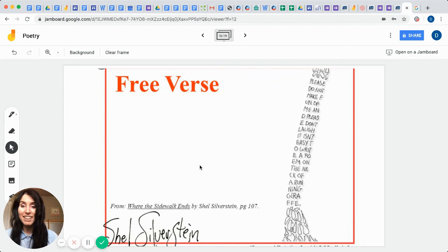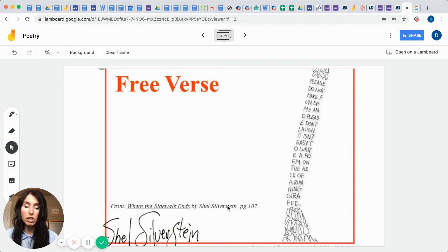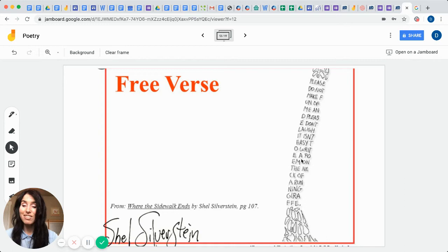Okay, what about this poem? It's called Free Verse and this comes from Where the Sidewalk Ends by Shel Silverstein. You can see that when you use the style called Free Verse of poetry, you can create your words in all kinds of shapes and designs to give you a visual, like it's a visual of something that you're trying to represent.